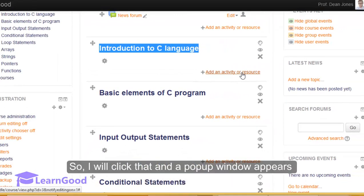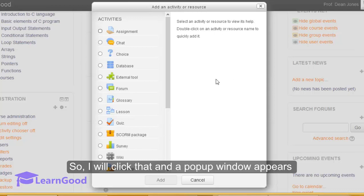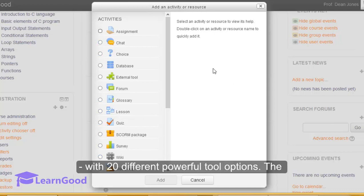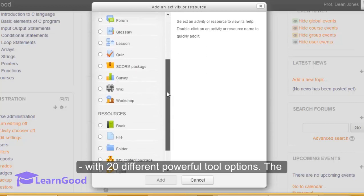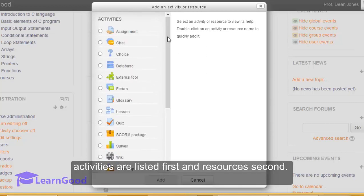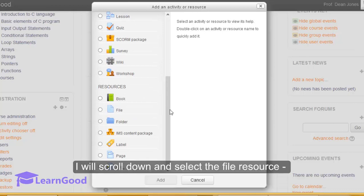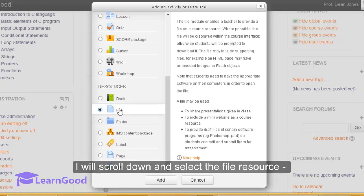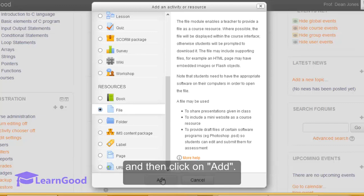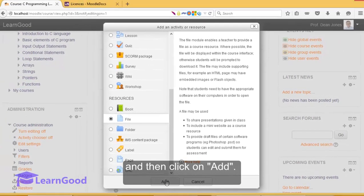So I will click that and a pop-up window opens up with twenty different powerful tool options. The activities are listed first followed by the resources. I will scroll down and select the file resource and then click on add.